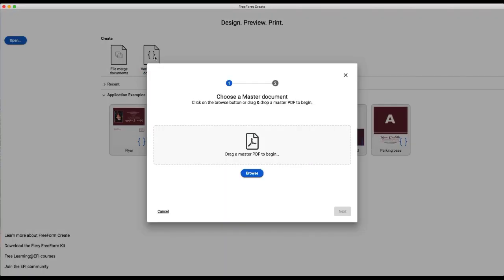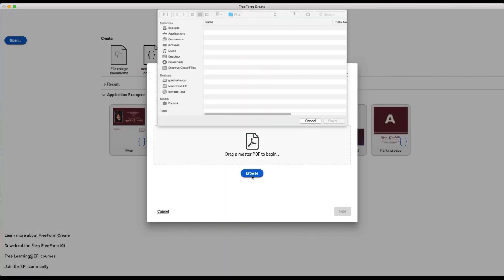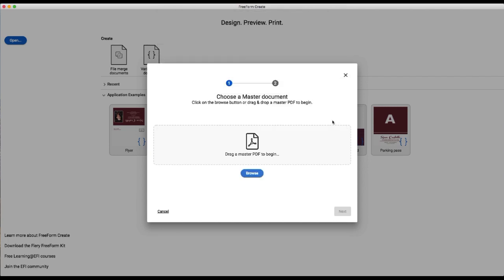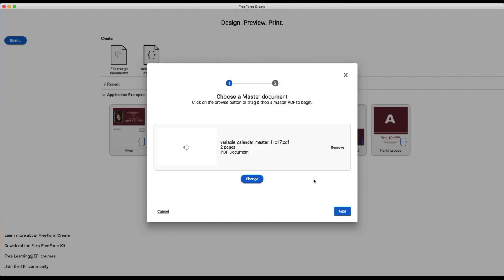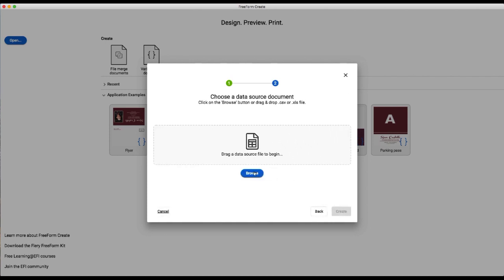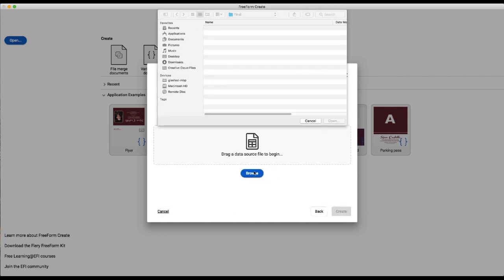So we're going to use our variable data workflow and we're going to select our master, hit next, and then we'll go select our data source.